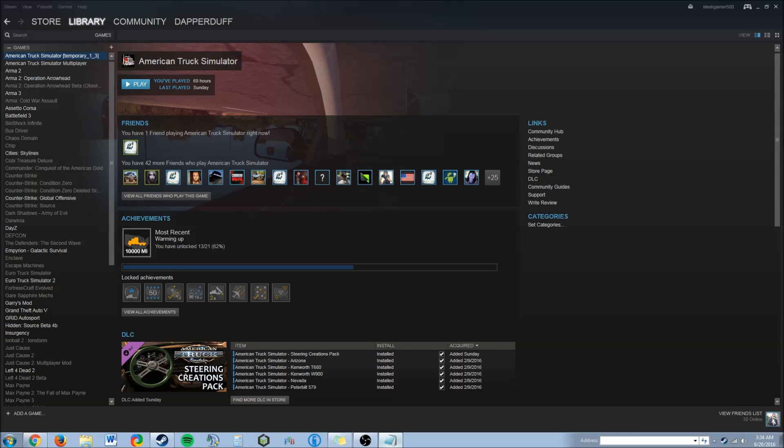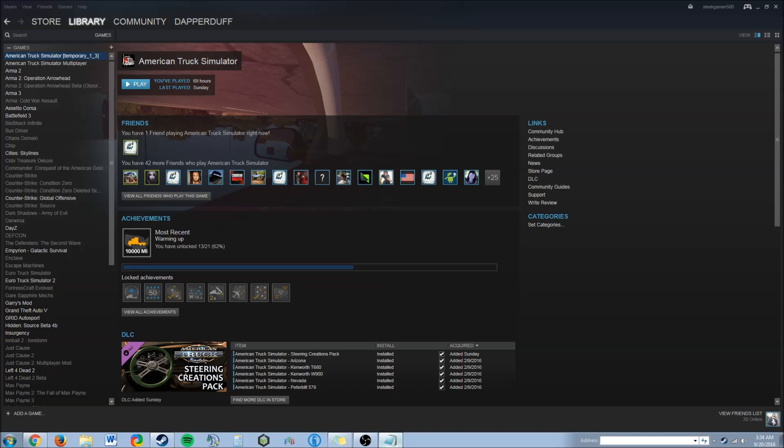Hello everybody. Today I'll be showing you how to downgrade your American Truck Simulator and Euro Truck Simulator through Steam to play TruckersMP Online.